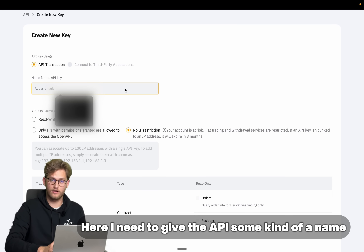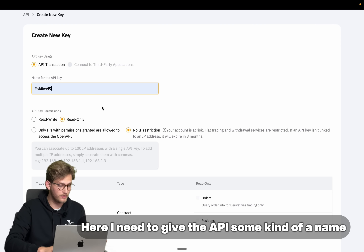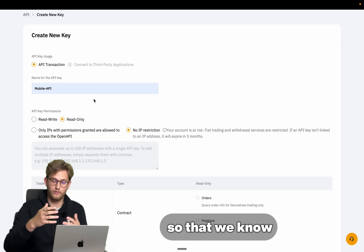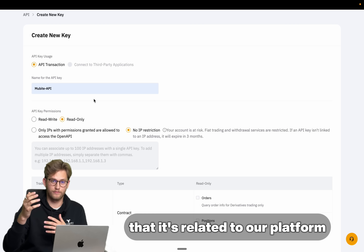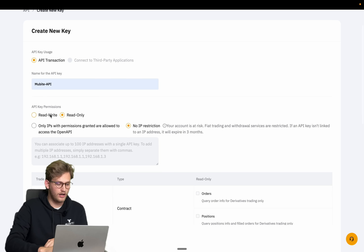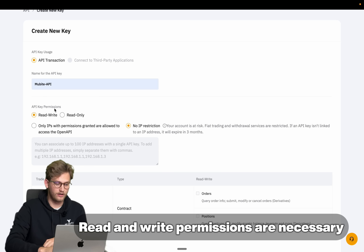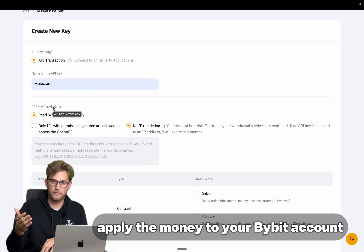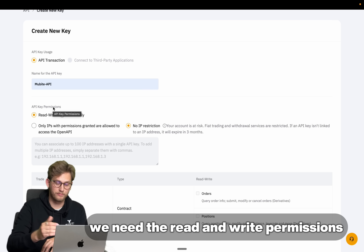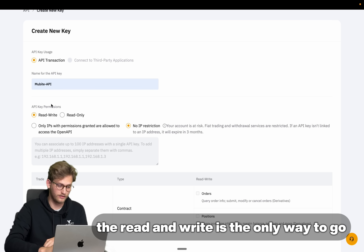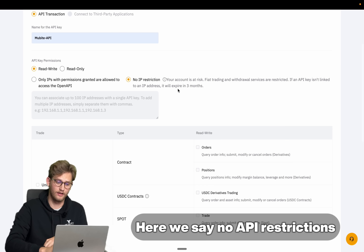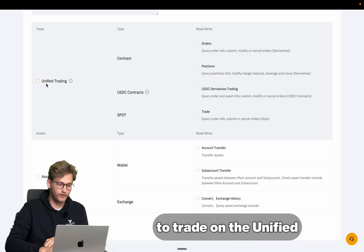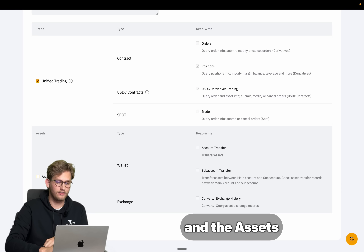Here I need to give the API some kind of a name. Perhaps use Movebuy API so that we know that it's related to our platform. Read and write permissions are necessary — in order for us to be able to apply the money to your Bybit account we need read and write permissions. We select no API restrictions and we want to be able to trade on the unified and the assets.